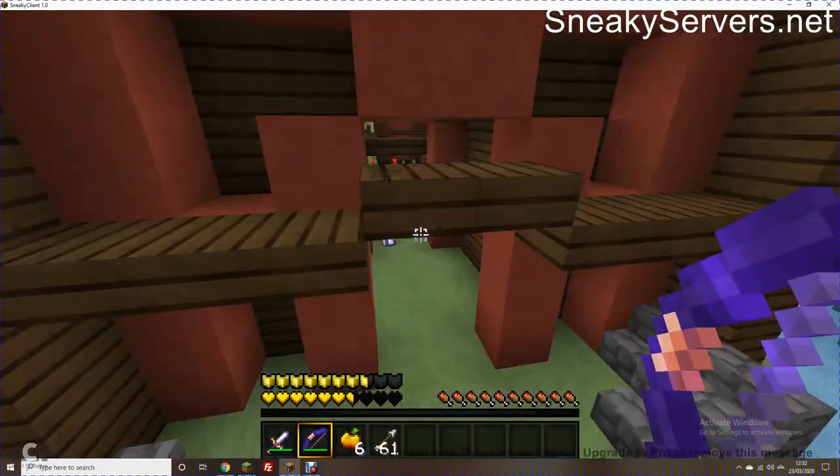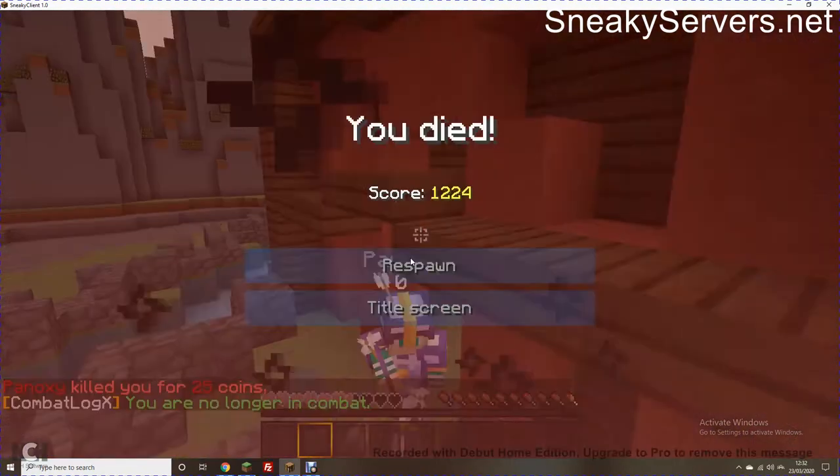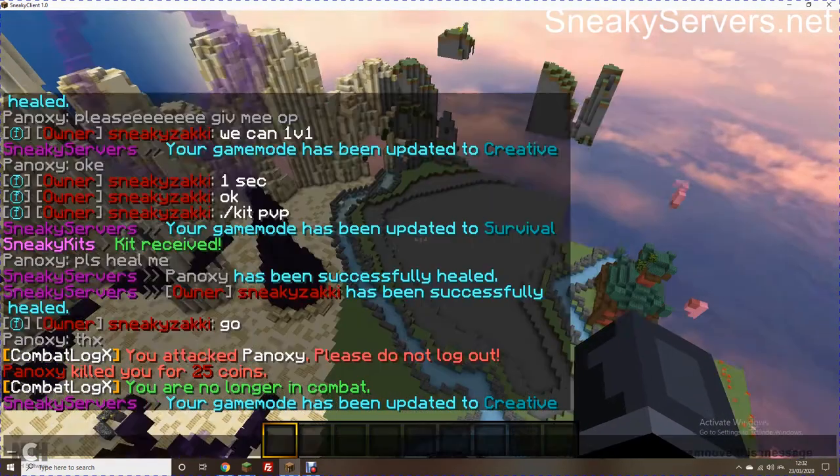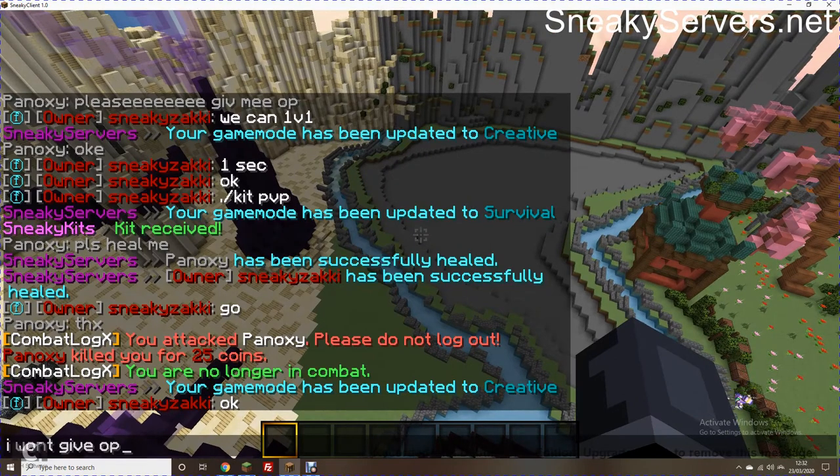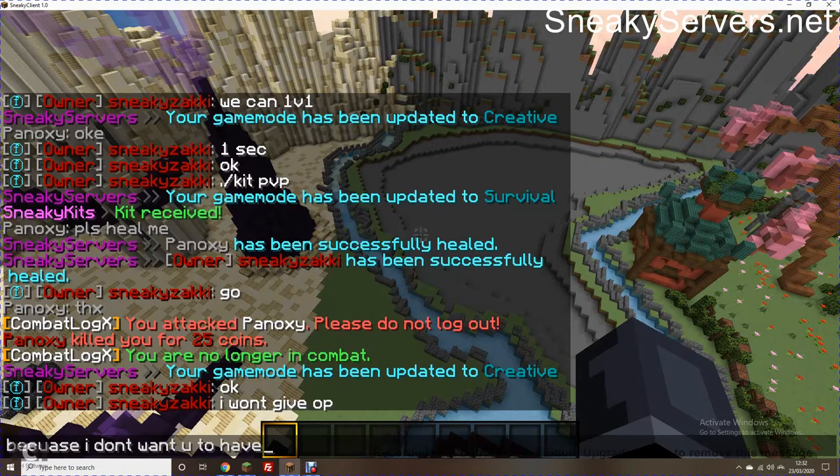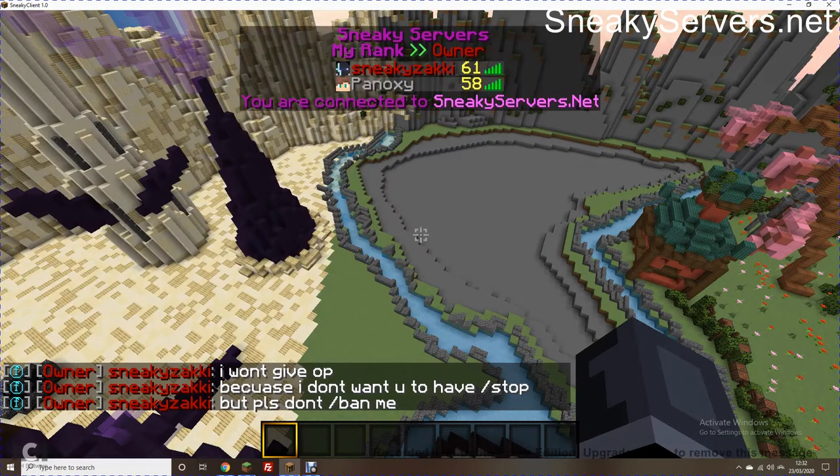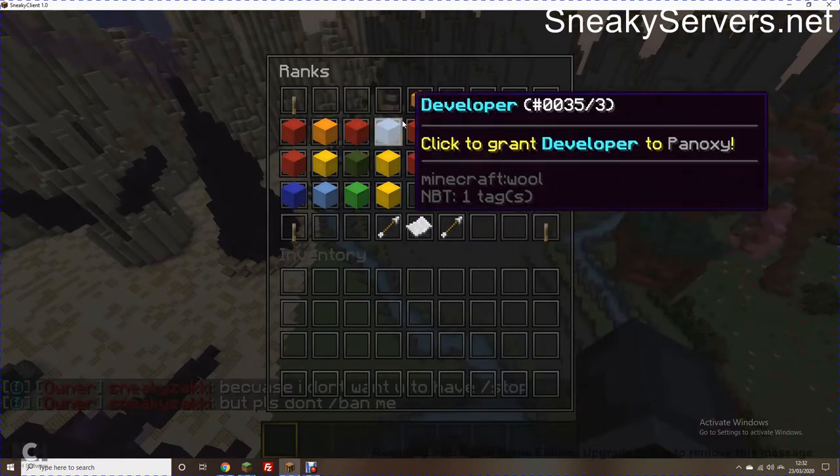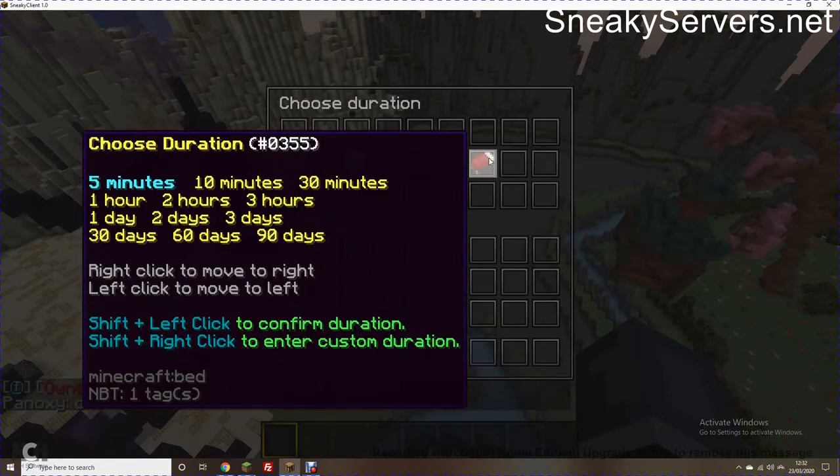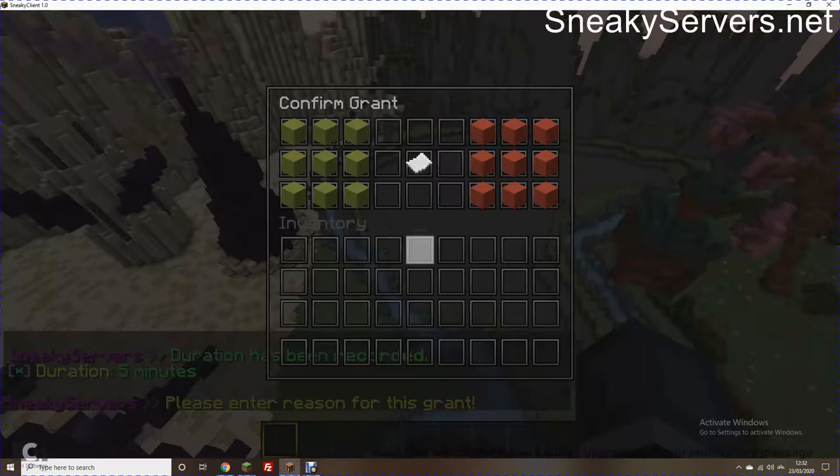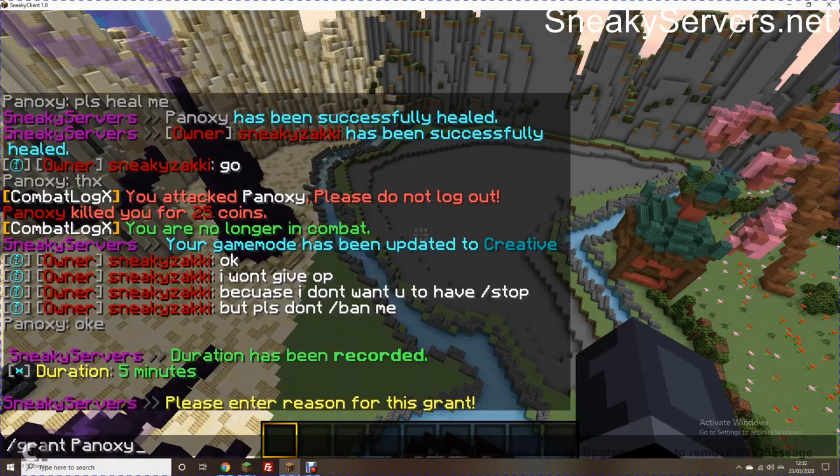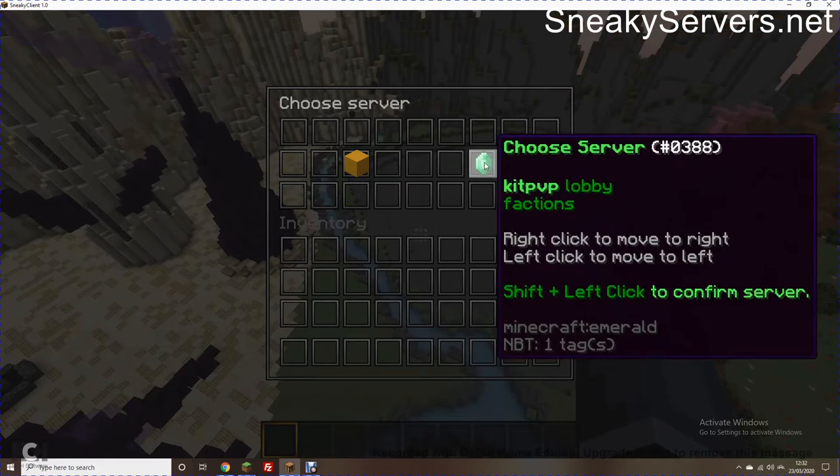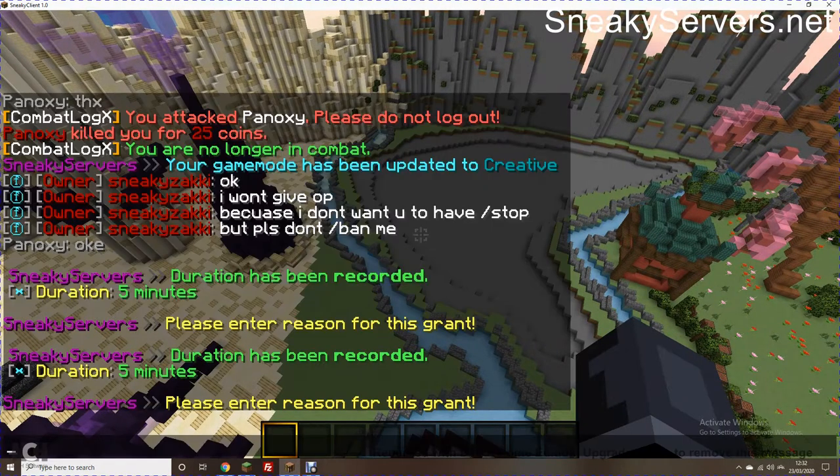Oh, now he's gotten trapped in the water. Don't worry. Oh God, no. Oh. That was a bit embarrassing that I was actually trying. Okay. I won't give OP because I don't want you to stop. But please don't slash ban me. You can't ban me anyways, I was just doing it. Might hate myself later.